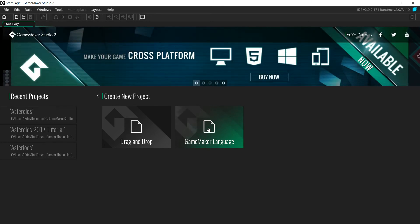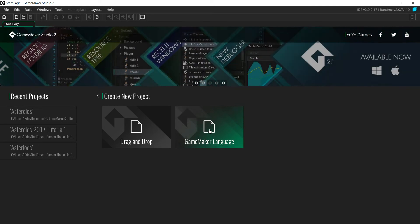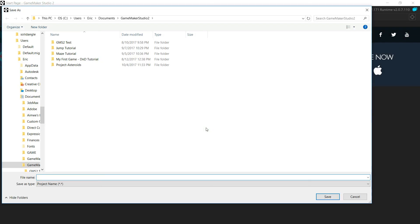In this case, this is a much better choice than doing simple drag and drop. Go ahead and click GameMaker Language. I'm going to just save it in the default location here, and I'm just going to call it Asteroids.